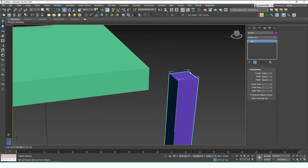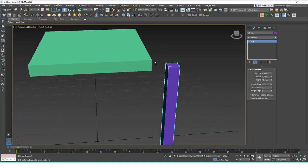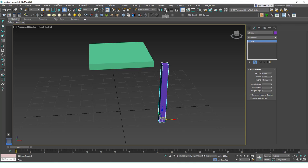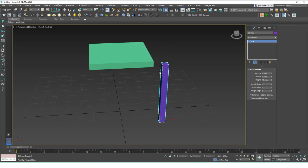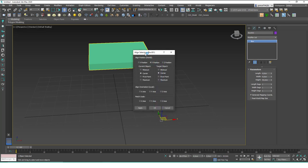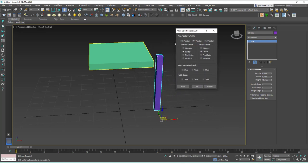I could move this object to this corner with a snap, but you can also do it with the align tool. Let me show you: with this box selected, go ahead and click on the align tool, then select a target. It will align the selected object to the second clicked object, and when you click on it you'll see a menu.